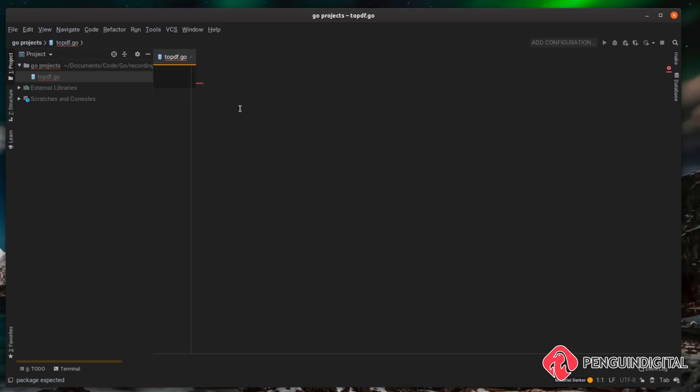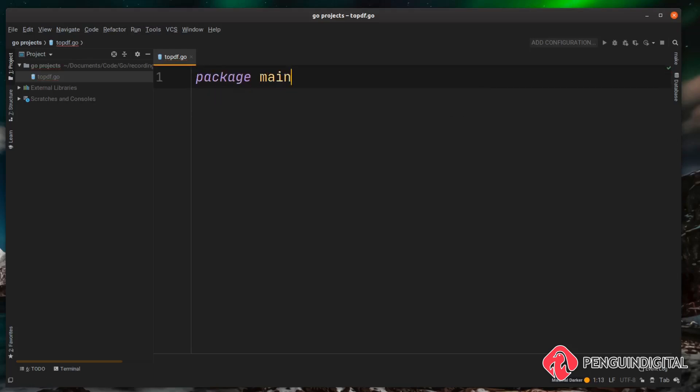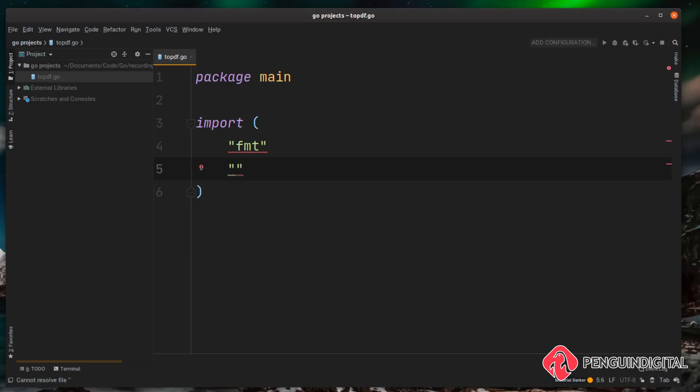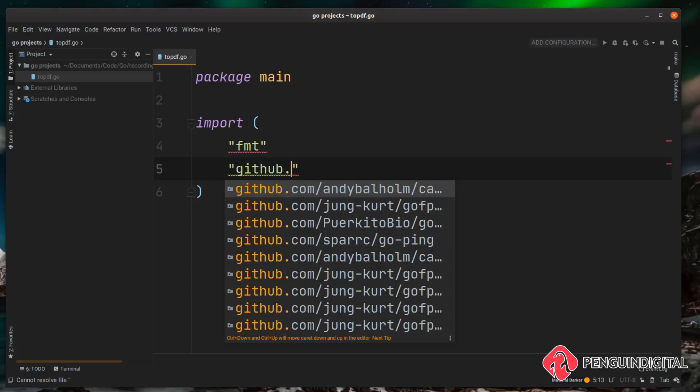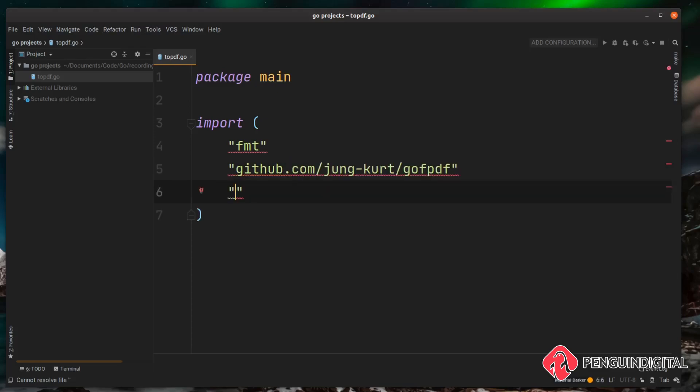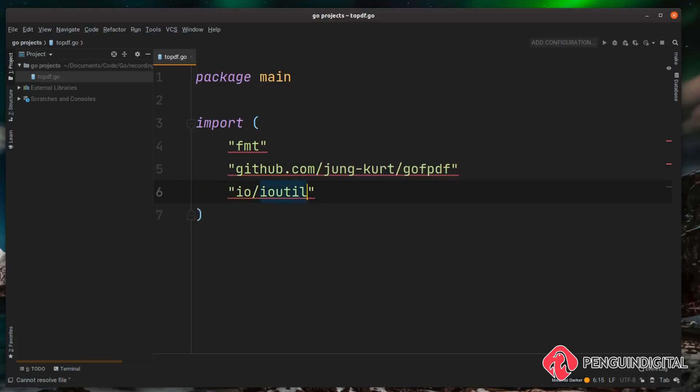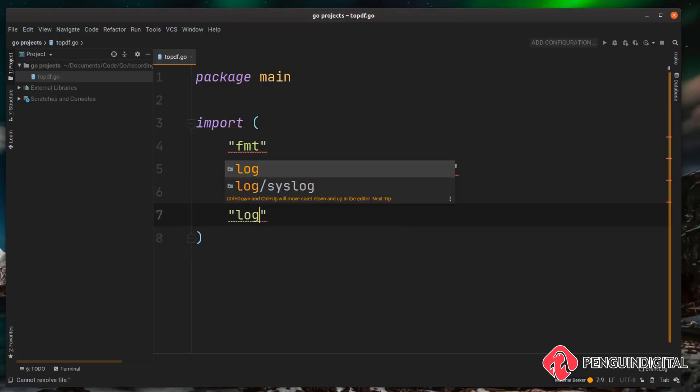Let's get started. First let's do a package main and then let's bring our imports in. So in our imports we're going to need fmt, we're also going to need that go-fpdf package that we've just downloaded, io/ioutil to read in the text file, and log to log out any errors.